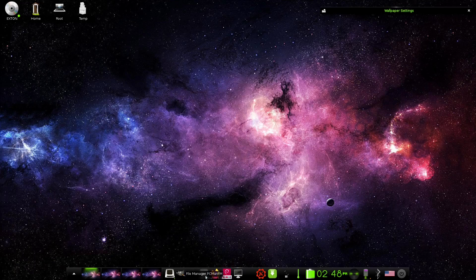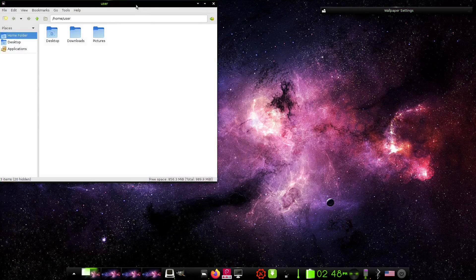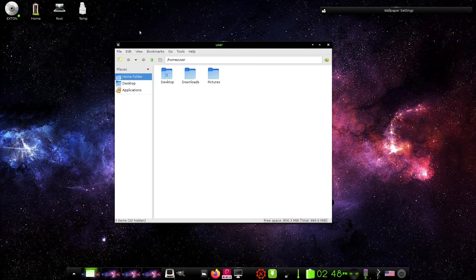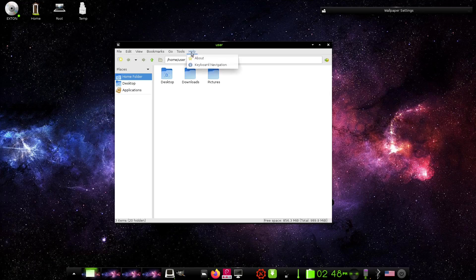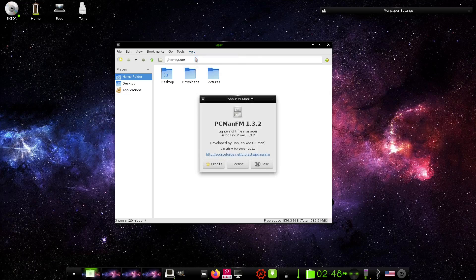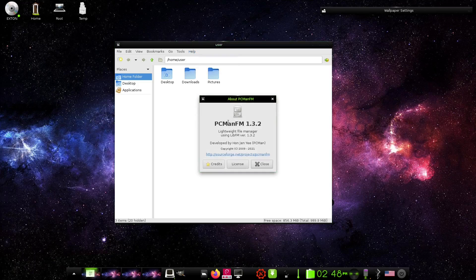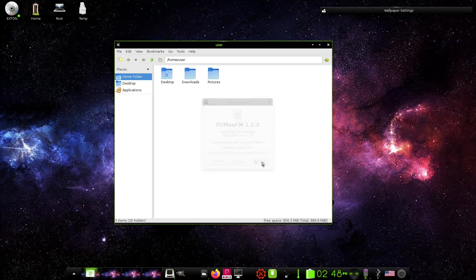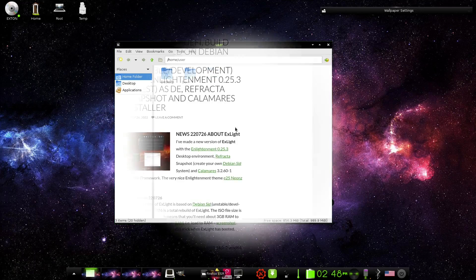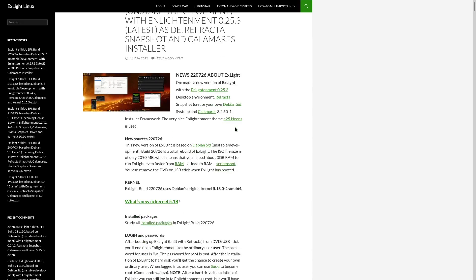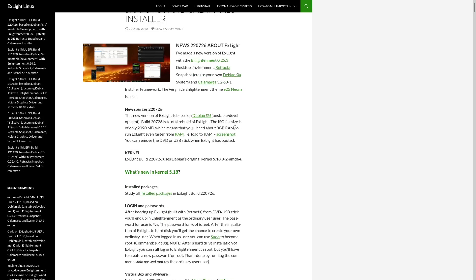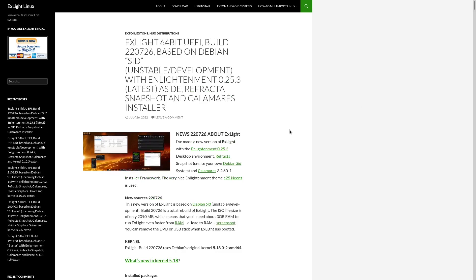Now if you come down here and you open something up like the file manager, and this is PCMan file manager I do believe, let me go ahead and look at that, yes it is PCMan FM 1.3.2. Let's go ahead and close out of that and let's zip back on over to their website real quick because I want to double check what kernel this is running on. And let's come down here, it is Debian Sid unstable developmental and it is running on the kernel 5.18.0-2-amd64. So that's pretty up to date. I know we're on 6.1 now I do believe, or 6.0.